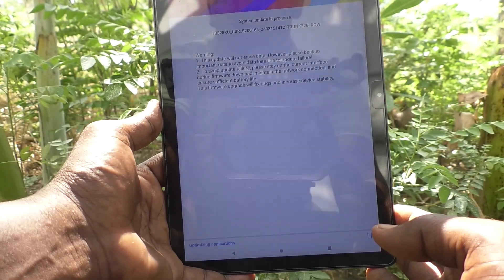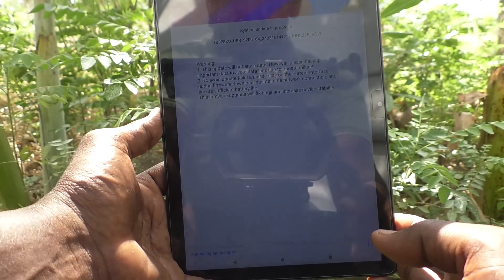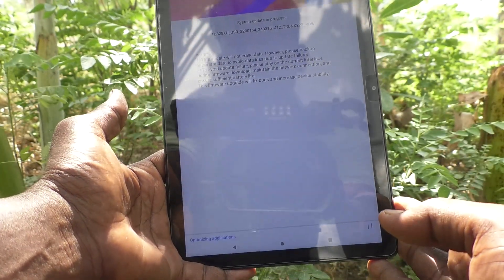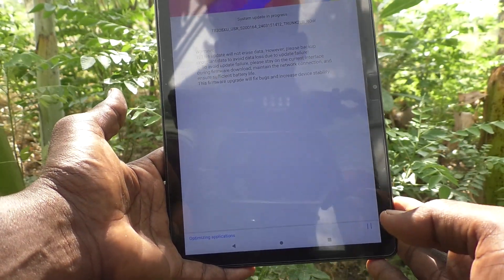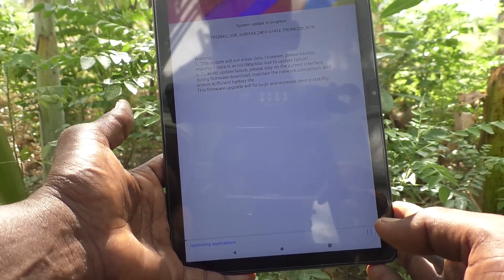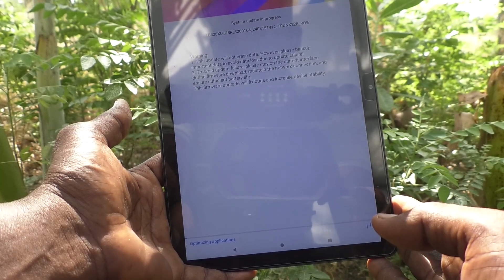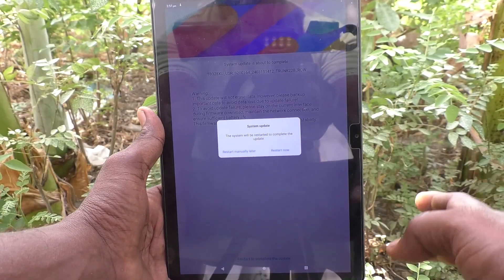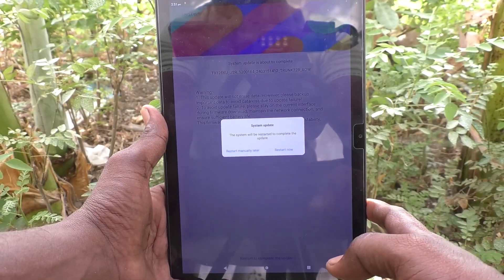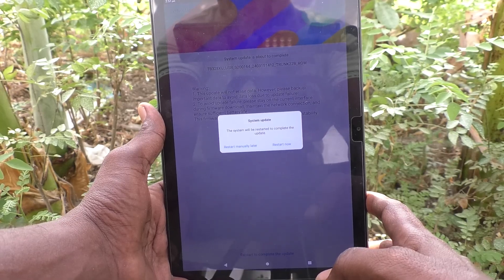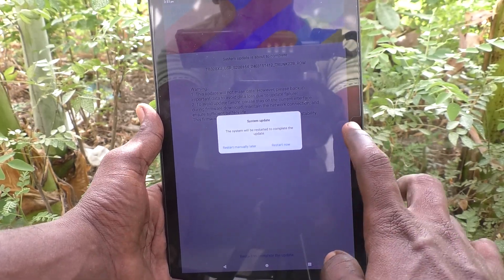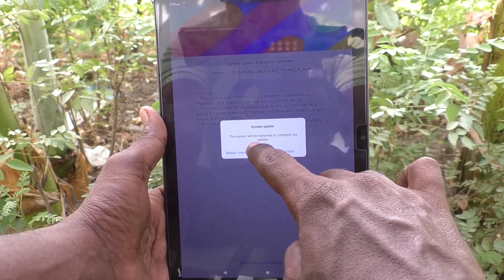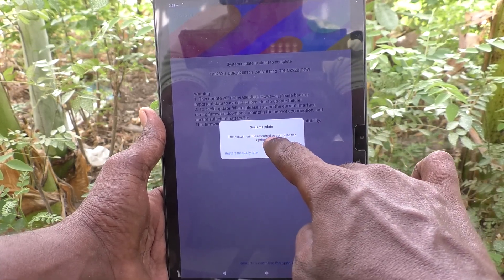Yes, download completed and checking now. Optimizing applications. Yes, the system update has been done and you have to restart now.